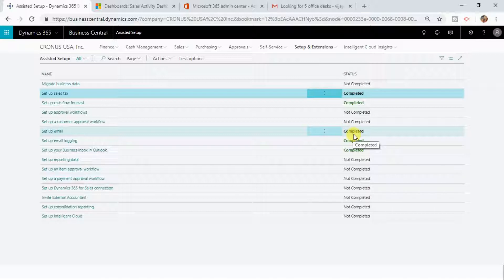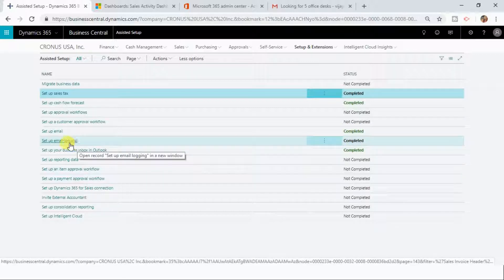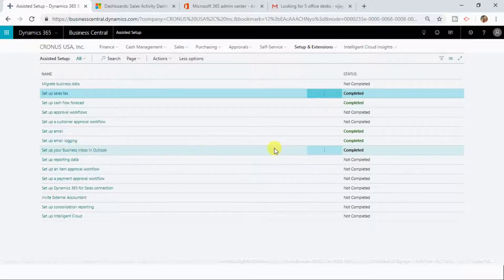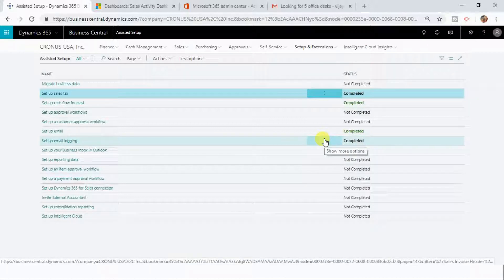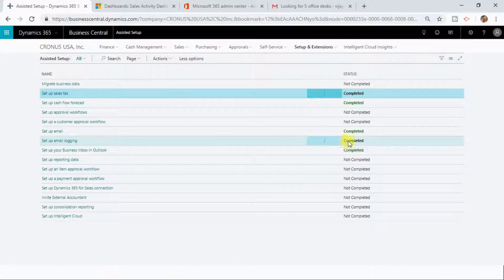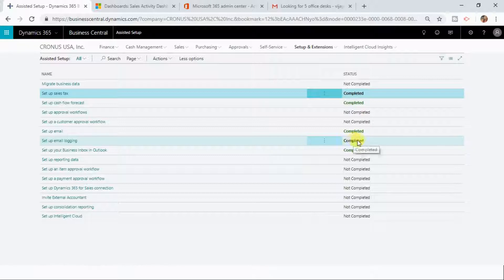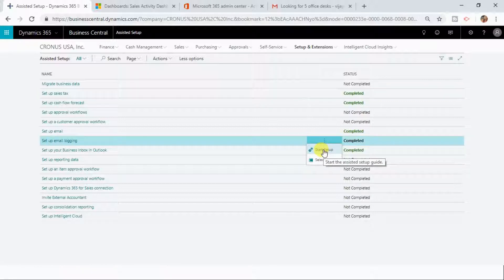The next thing you need to select is Set Up Email Login. Here also I have completed it, but for you it will be Not Completed, so I am going to do it once again. Click on Start Setup.